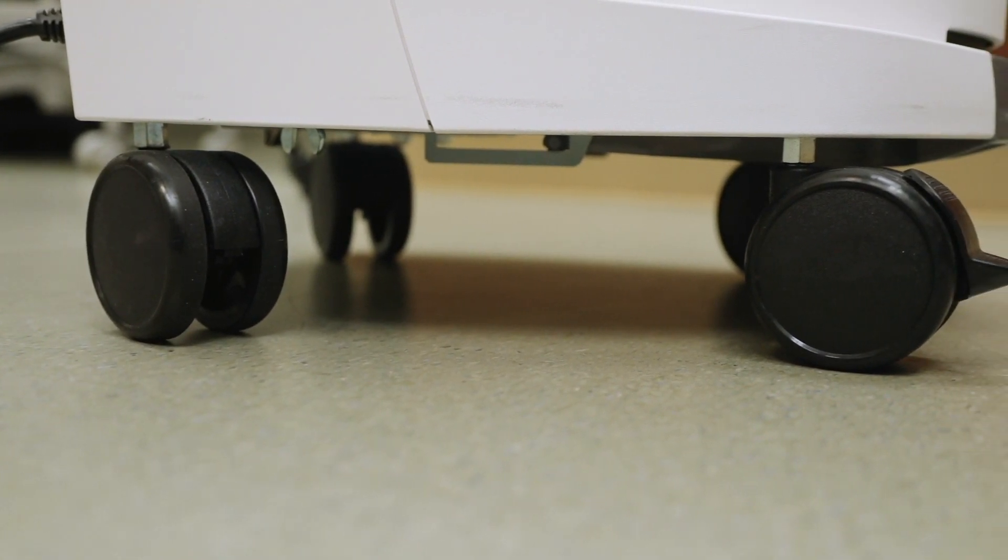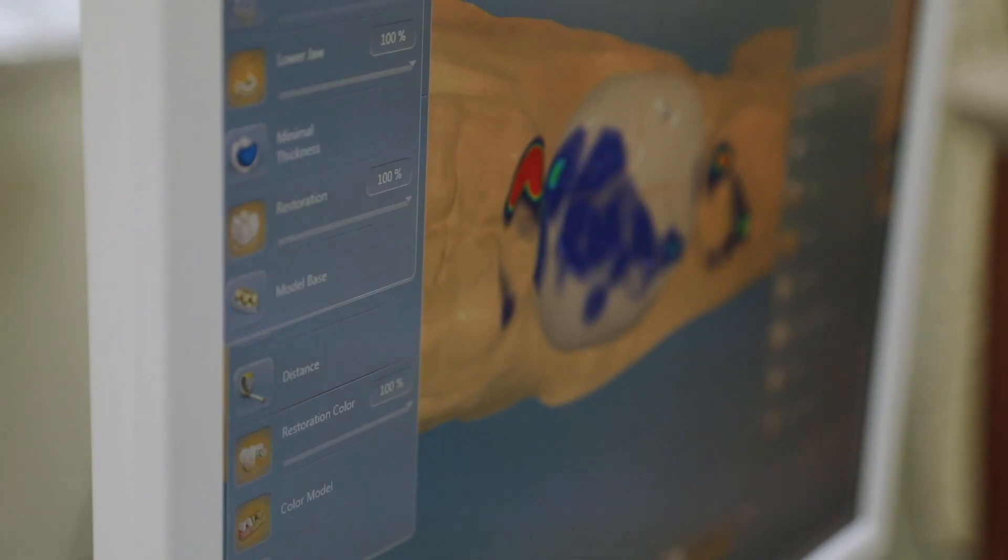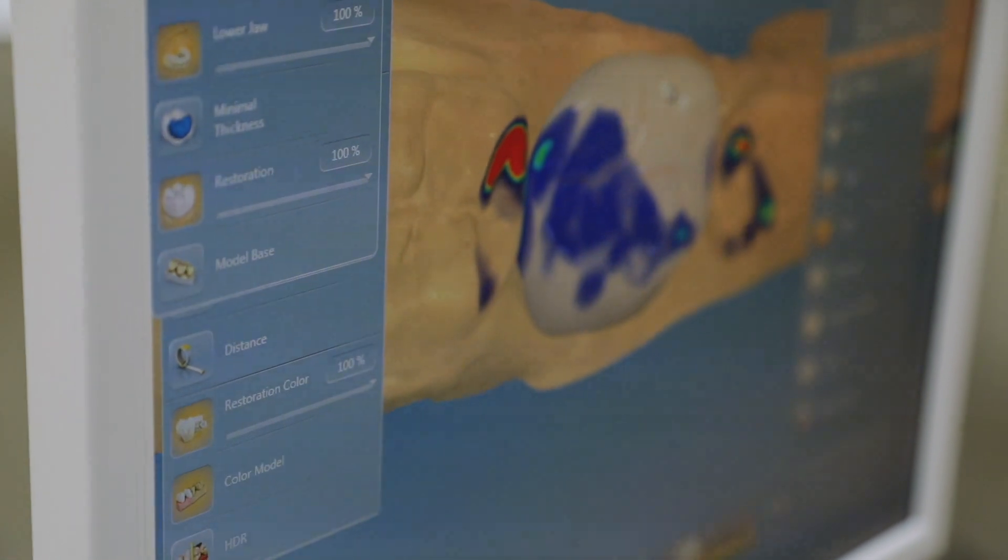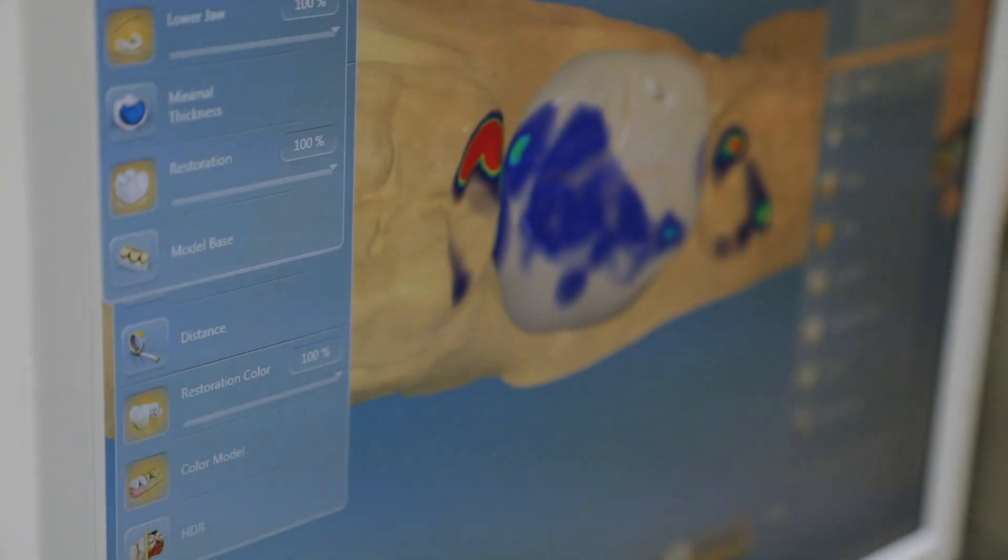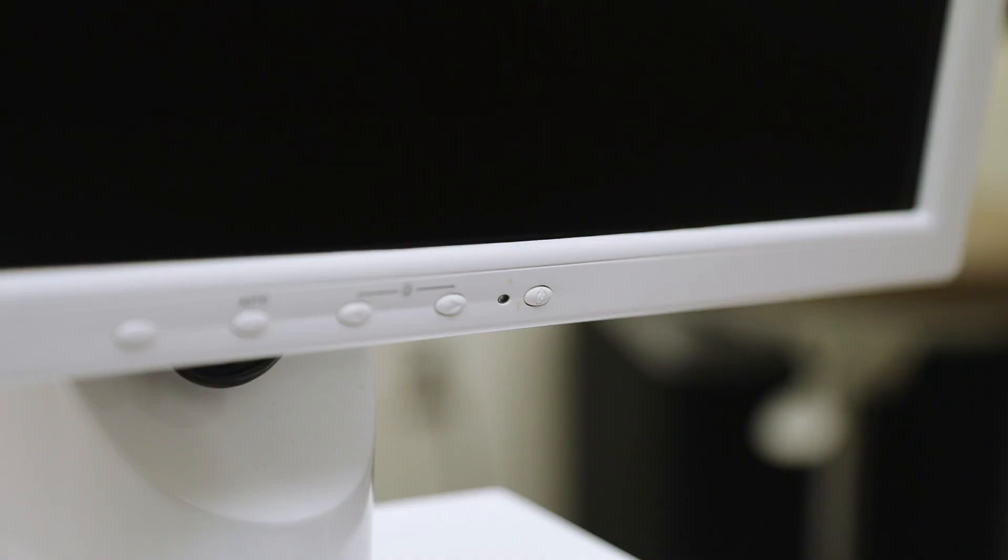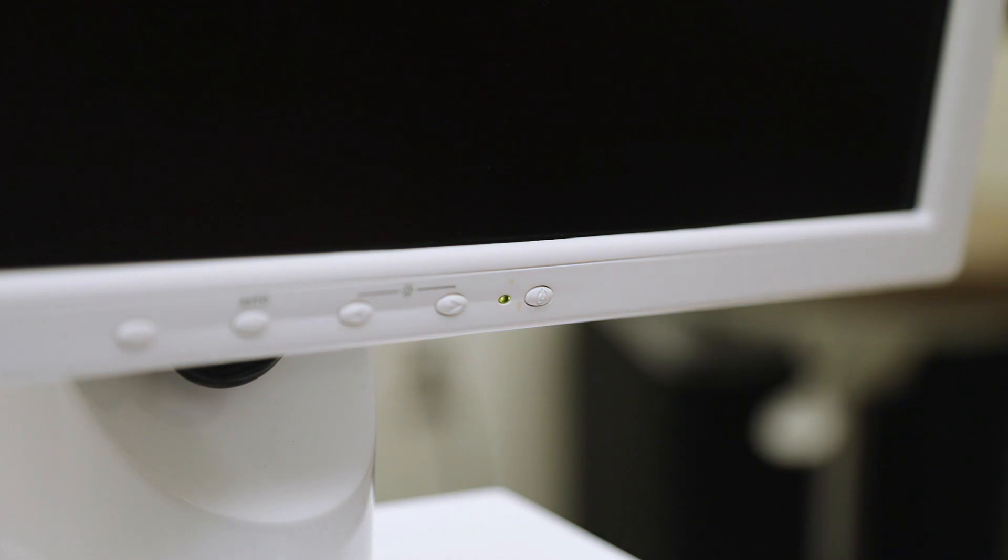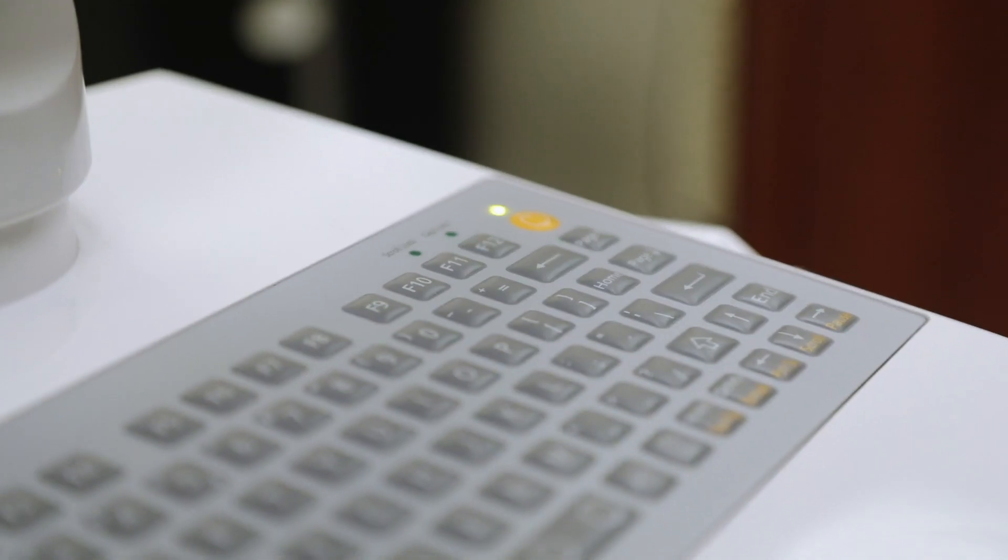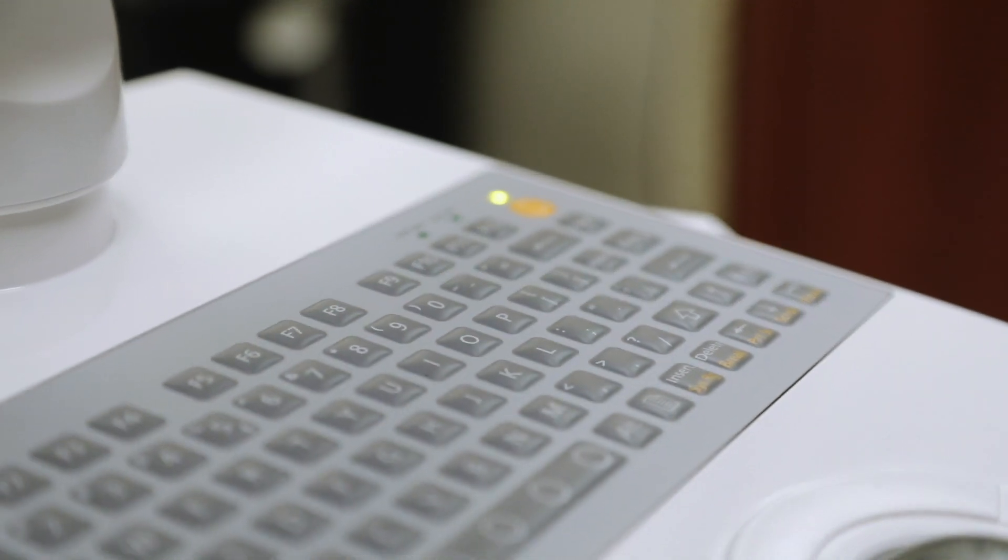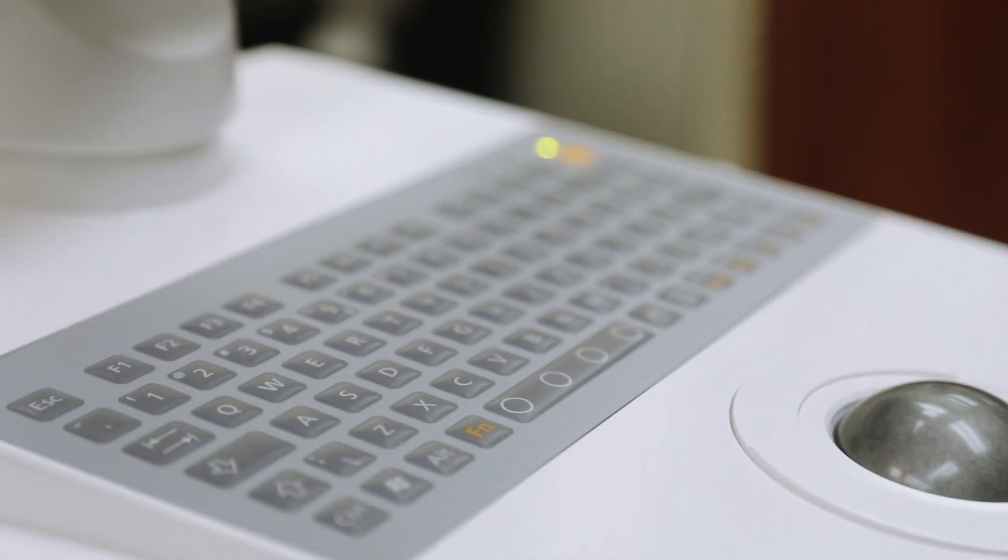On top of the base is the monitor screen. The screen can easily be turned on and off by hitting the screen power button. Below the screen is where you will find the keyboard and trackball for the machine.